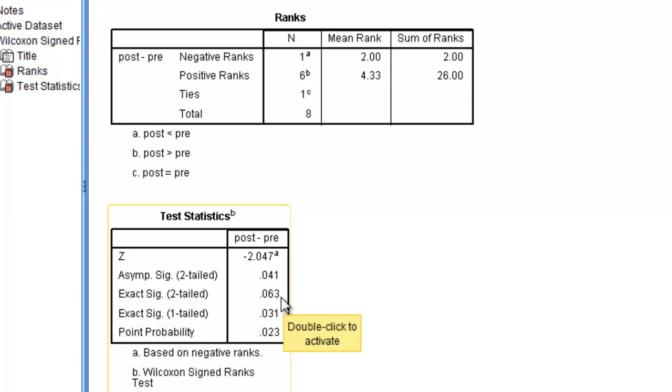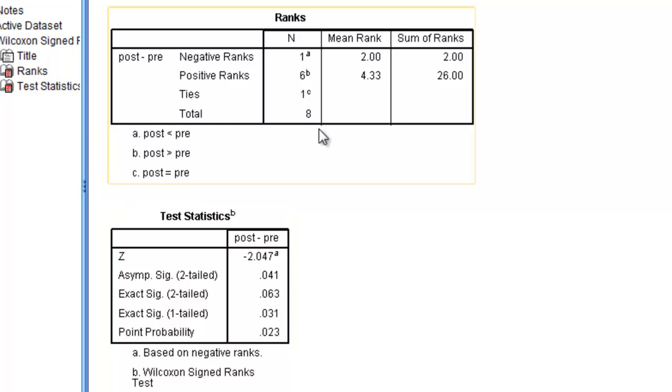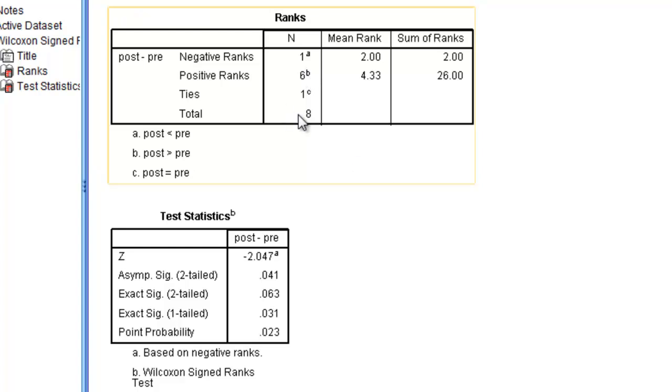That's because it's an exact value, whereas that would be a true value if we had a sample size of 50 or more. But we don't. We've only got 7, 8 rather.